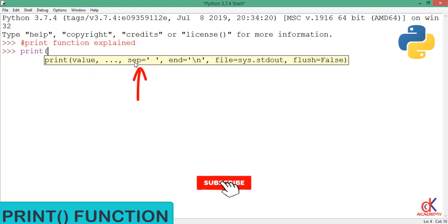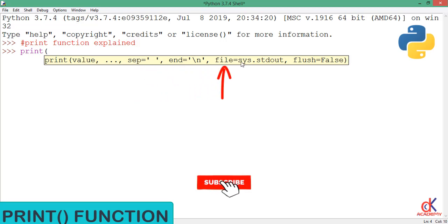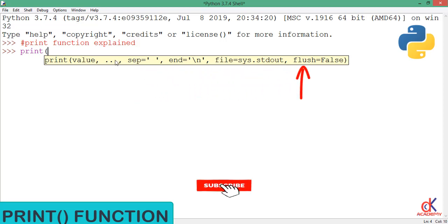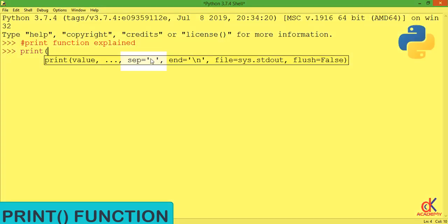By default, the separation is set to an empty space, the end is set to a new line, the file is set to sys.stdout, and the flush is set to false. So in this class I want us to take these arguments one after another.